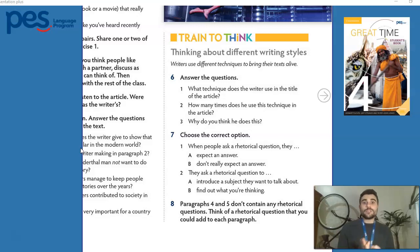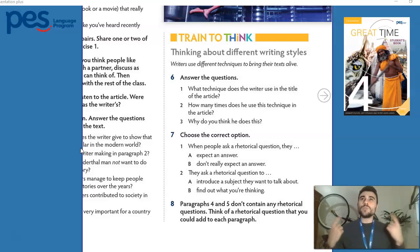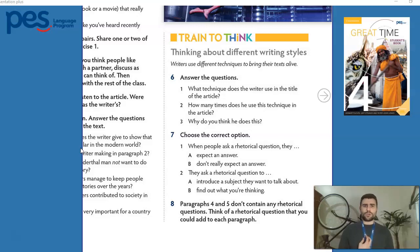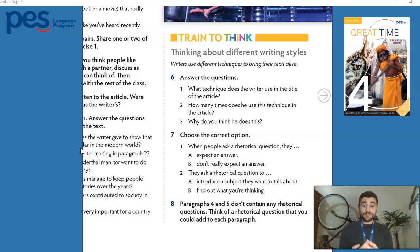The author is trying to give us that information, and usually this is very effective because we as readers really try to answer the question. Even though we don't know the answer, we want to answer — just like with the title 'Everybody loves stories, but why.' We start thinking: why do people love stories? Why do I like stories? And this creates a bond, a connection with the text.